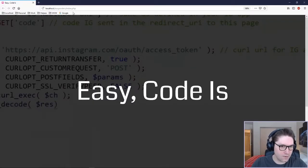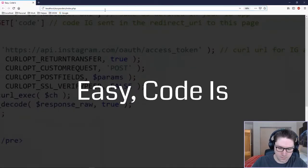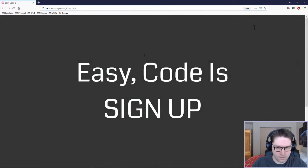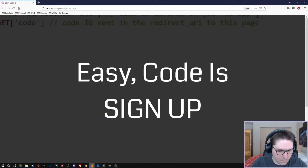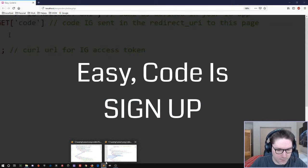Let's go over to our EasyCodeIs homepage and refresh the page. There it is — big letters. All right, we need to make that look like a button.